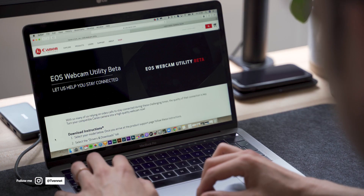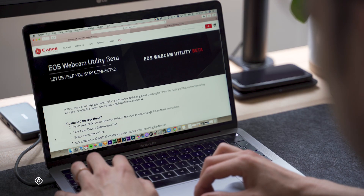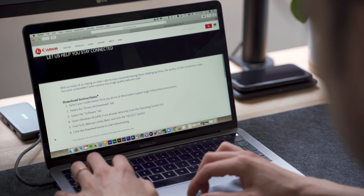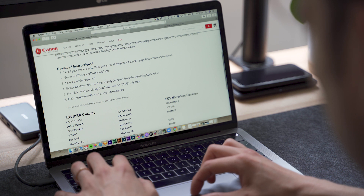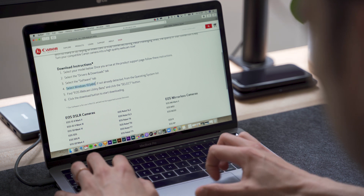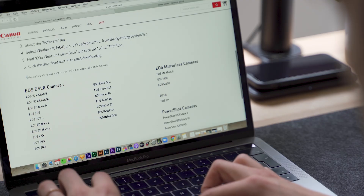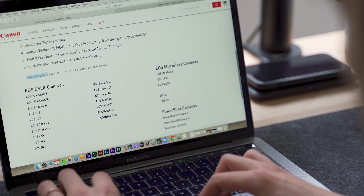Canon just released a new app called the EOS Webcam Utility App. It's still in beta and there are only a couple of issues. The first one: it's only available on Windows. Mac users are going to wait for a future update. And the second one is that it's only available in the US — because apparently the rest of the world doesn't need a webcam. I disagree.